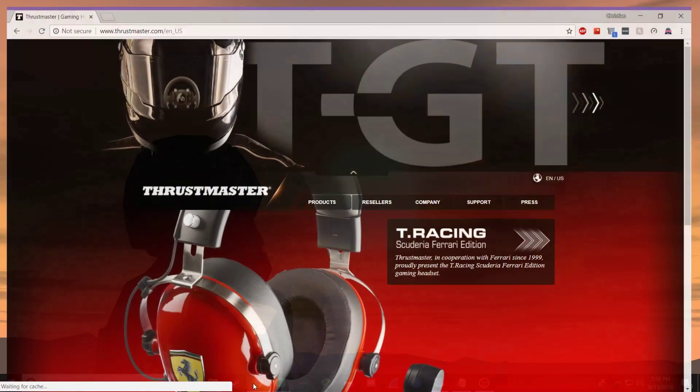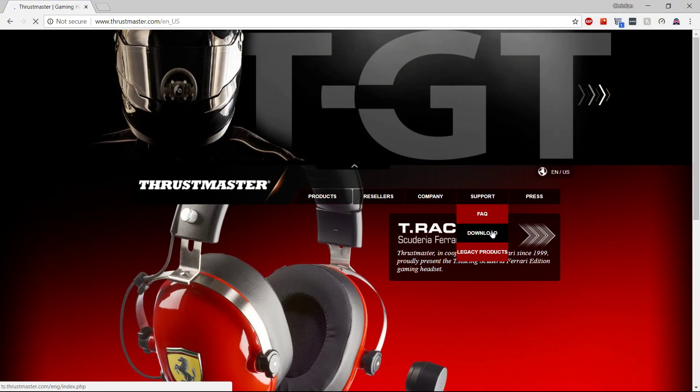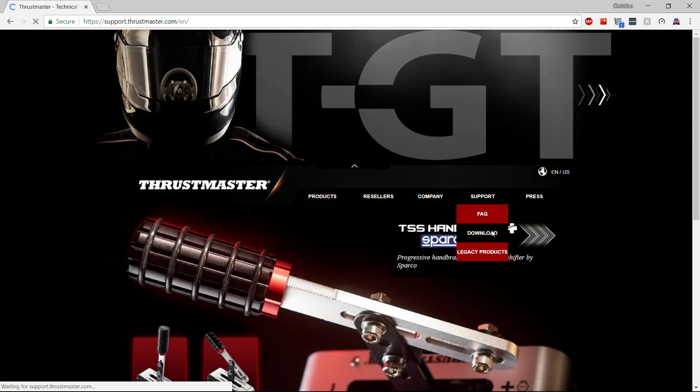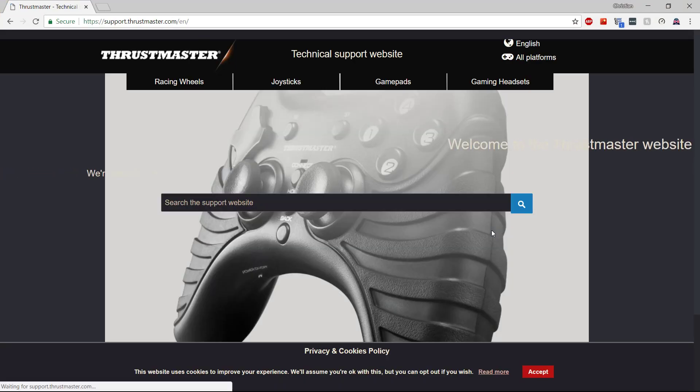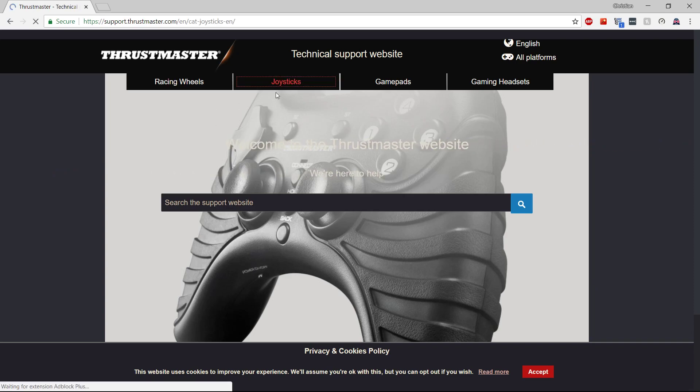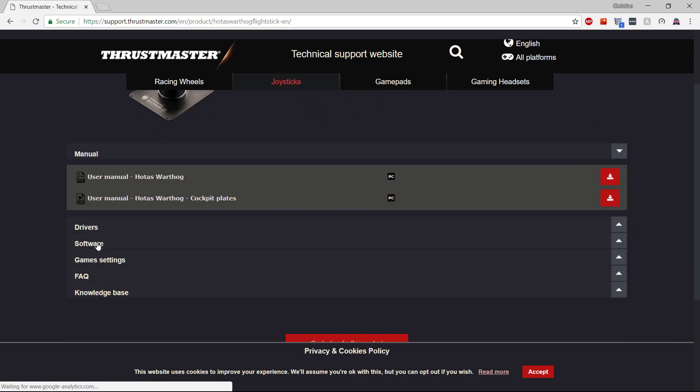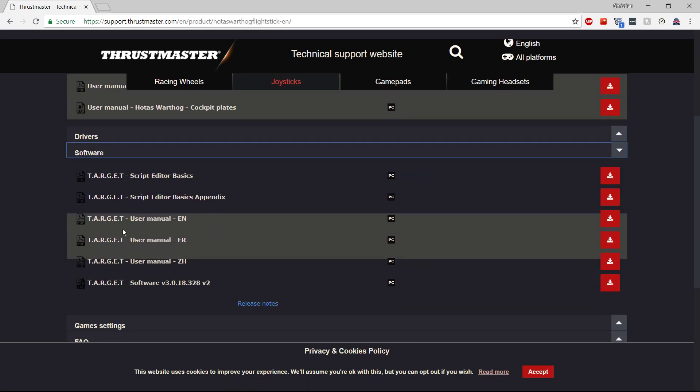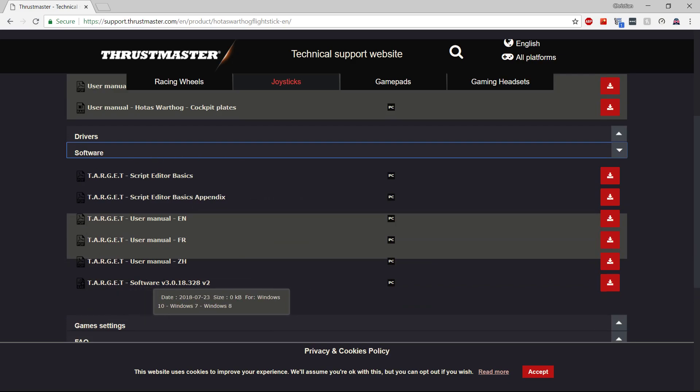So first thing we need to do, go to their website, click on support. You can click download or just support. Either way, it's going to redirect you to their technical support website. From there, you can click joysticks and click on just about any joystick. And you should see a link to download the Target software under the software tab. This is what you're looking for.